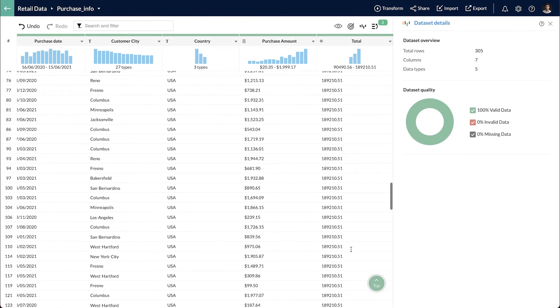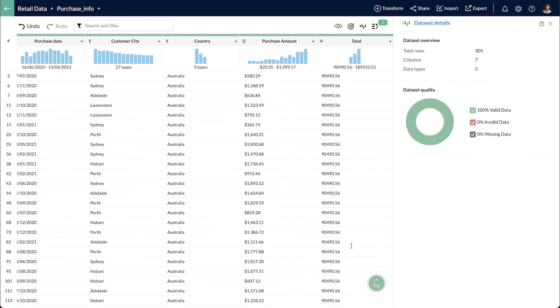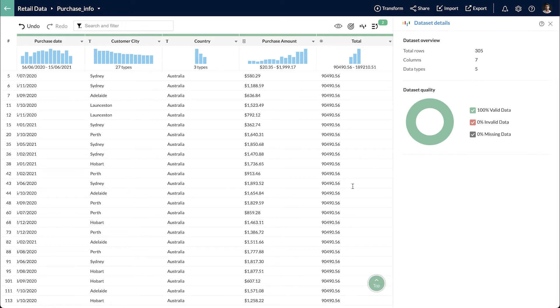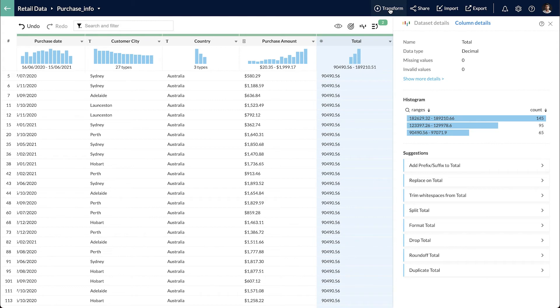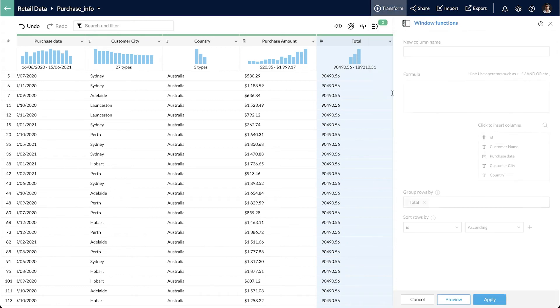Now I have the total purchase for each country applied to every record. To increase the average purchase value of customers in metropolitan cities, I have to run a promotion and send gift cards to the customers who have purchased the most in each city. I need to rank the customers based on purchase value but for each city.